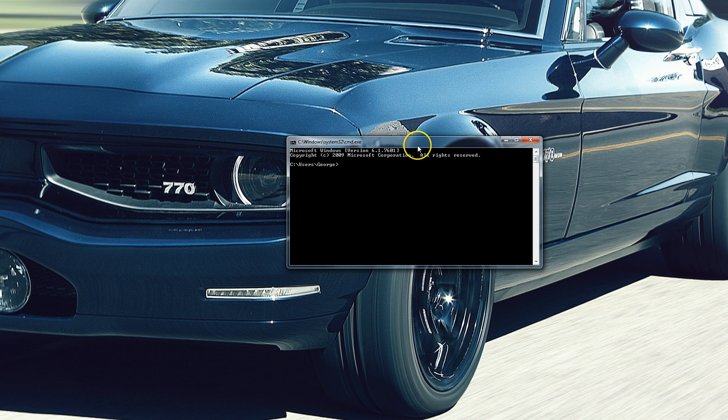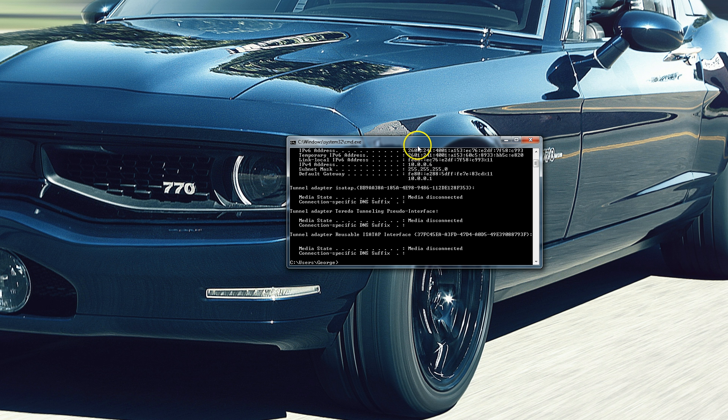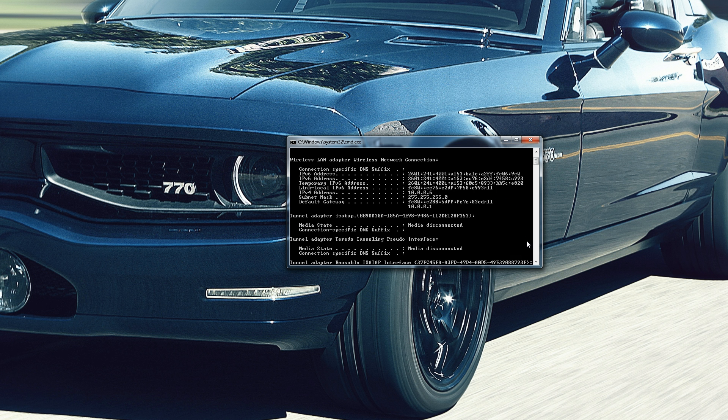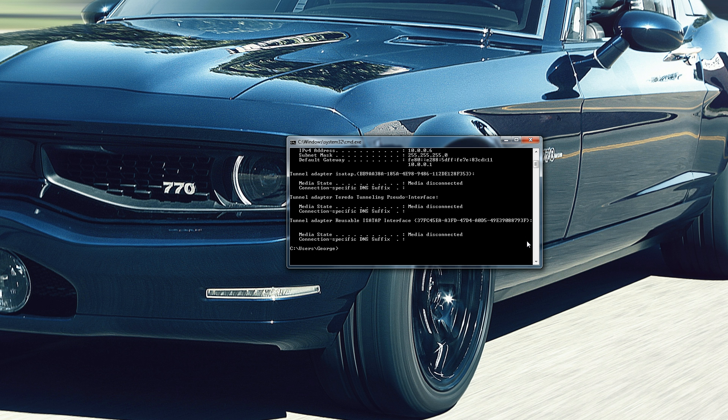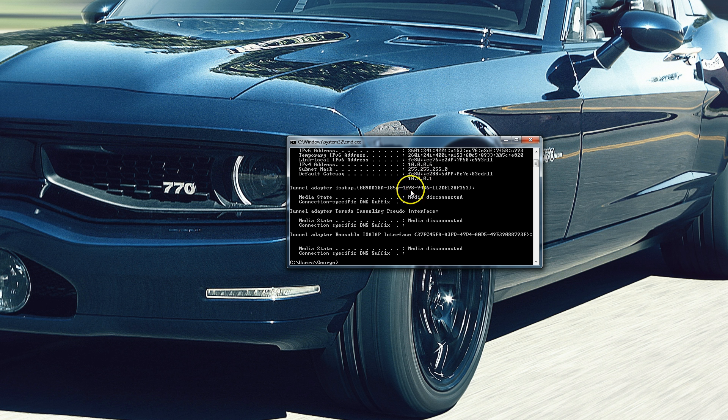Then you're going to type in IP config, press enter, and you're going to come up with a list of these numbers. The only thing you have to worry about is this number right here, it's going to be 10.0.0.1. It could be different for you.